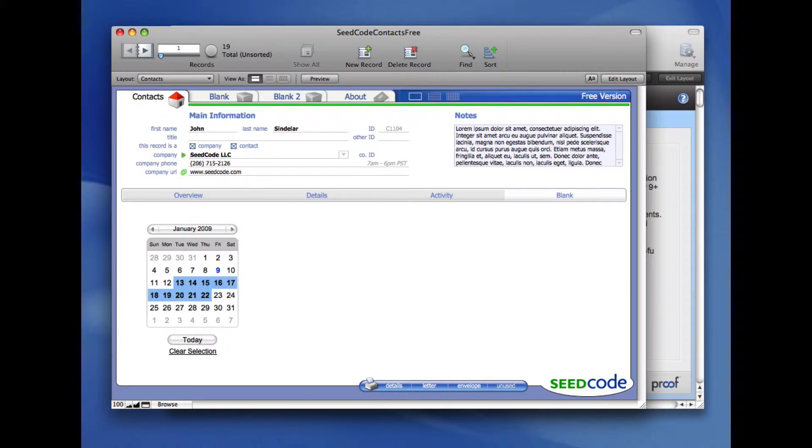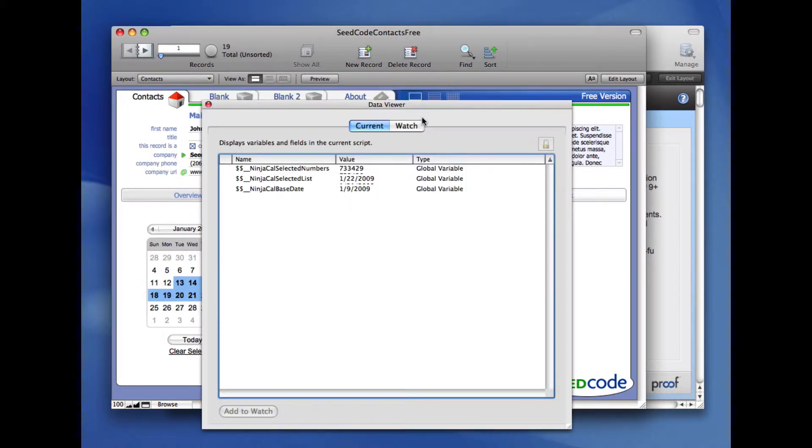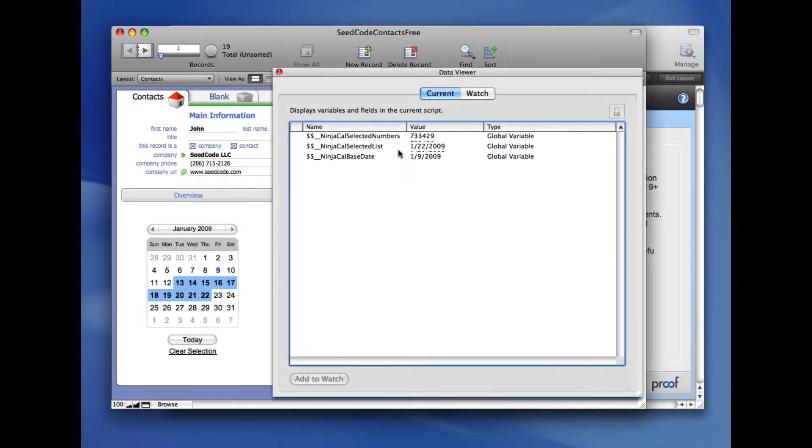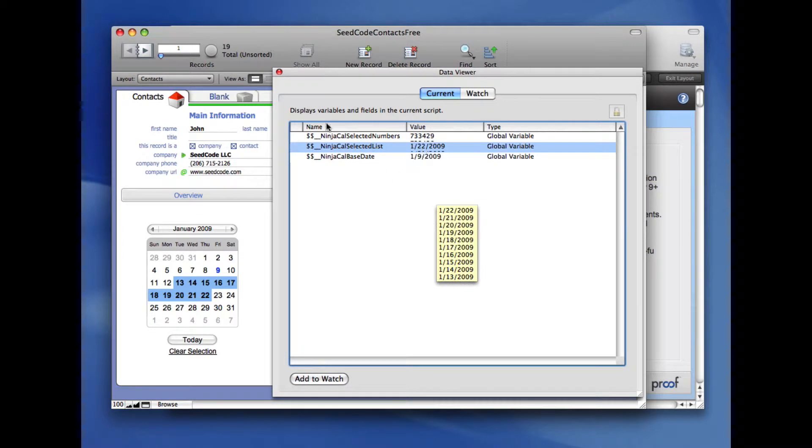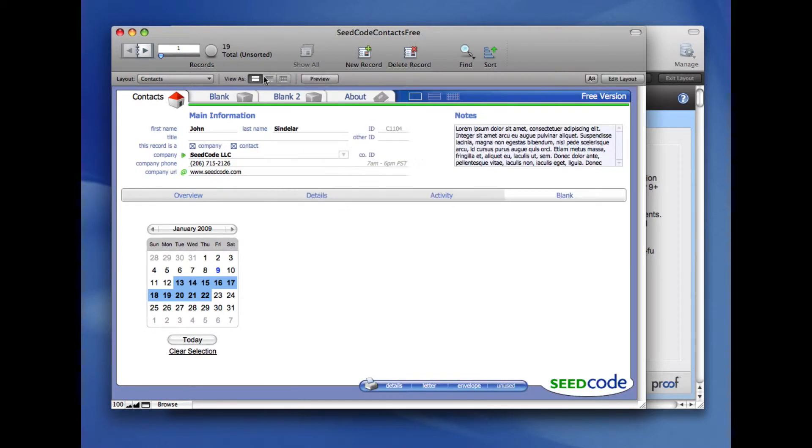All these dates that I'm picking are available to me in global variables. I'm going to bring up the data viewer and see that now we have access to these things in global variables. And I can use them in my own scripts and set fields. It works really well.